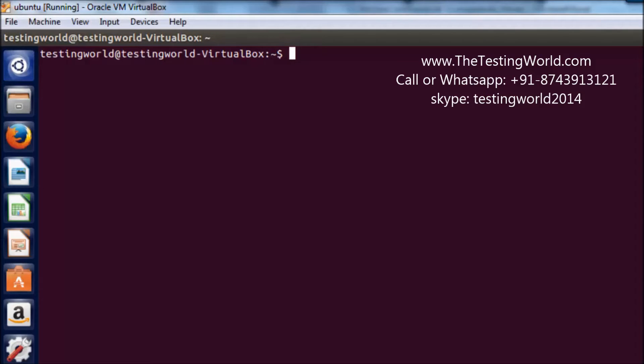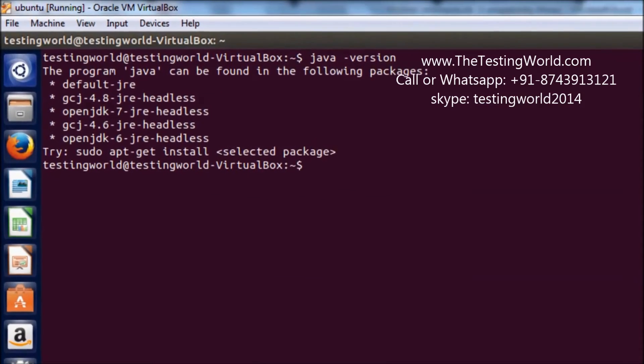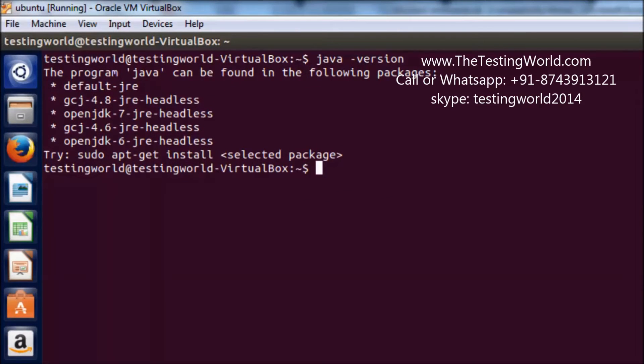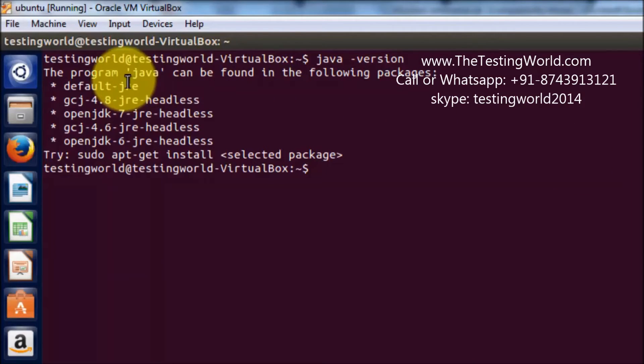So first we need to check Java version. To check Java version I'm writing java space hyphen version and it's going to show if Java is there or not. So it shows we don't have Java as of now.